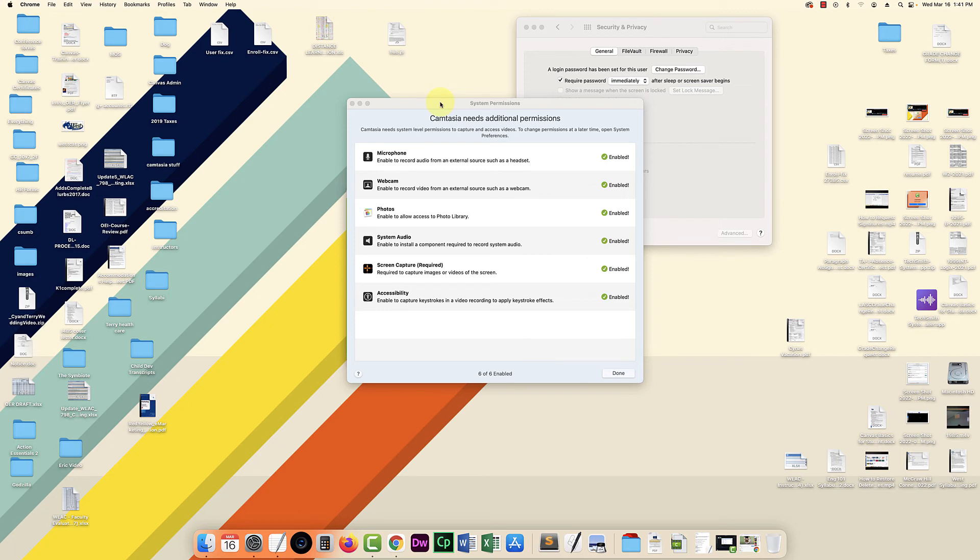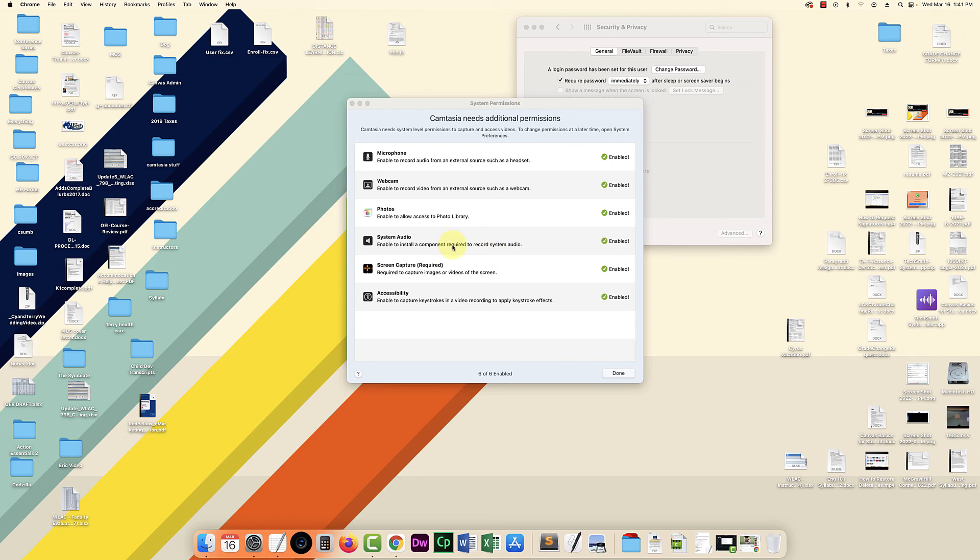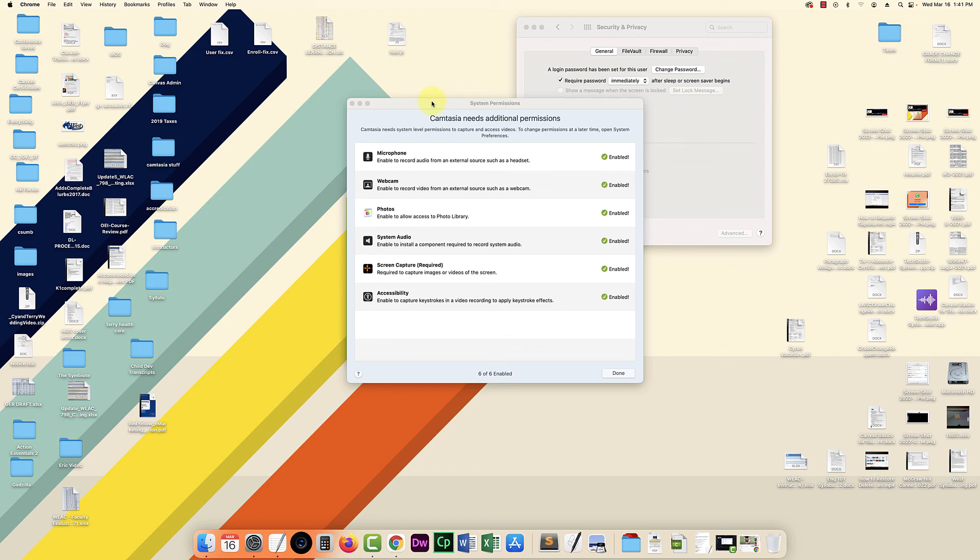So I'm going to leave the link in the description for the download for the system audio. But basically that's all I needed to do and it fixed Camtasia 2020 so that now I can capture system audio in Mac OS 12 Monterey. Thanks for watching.